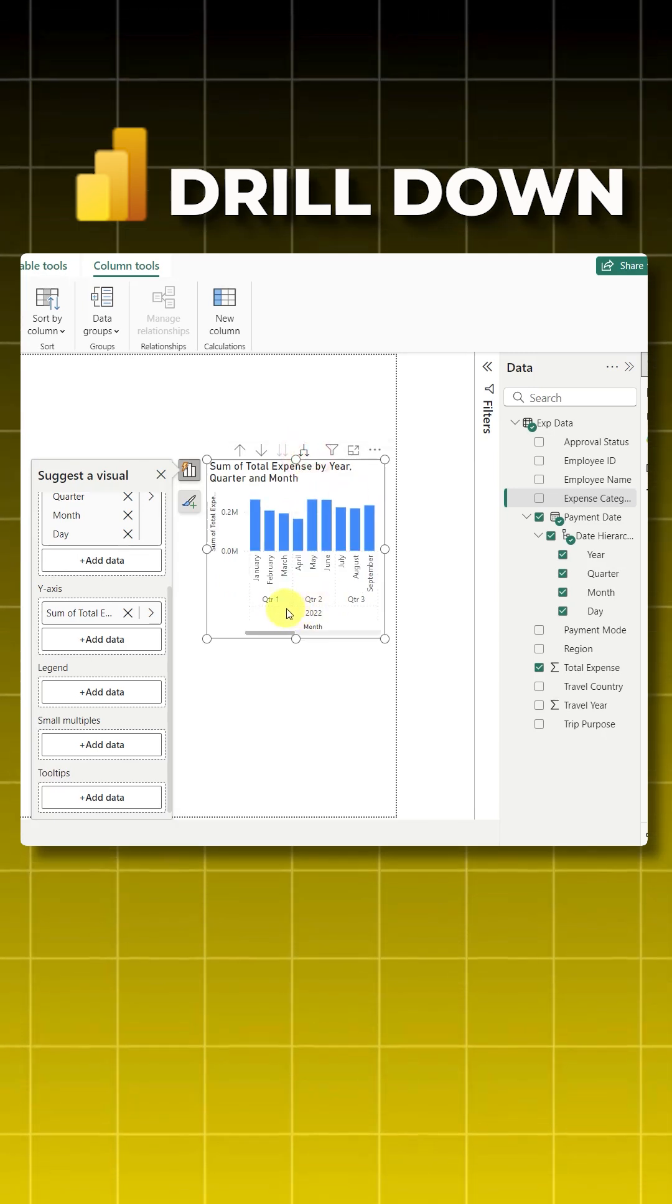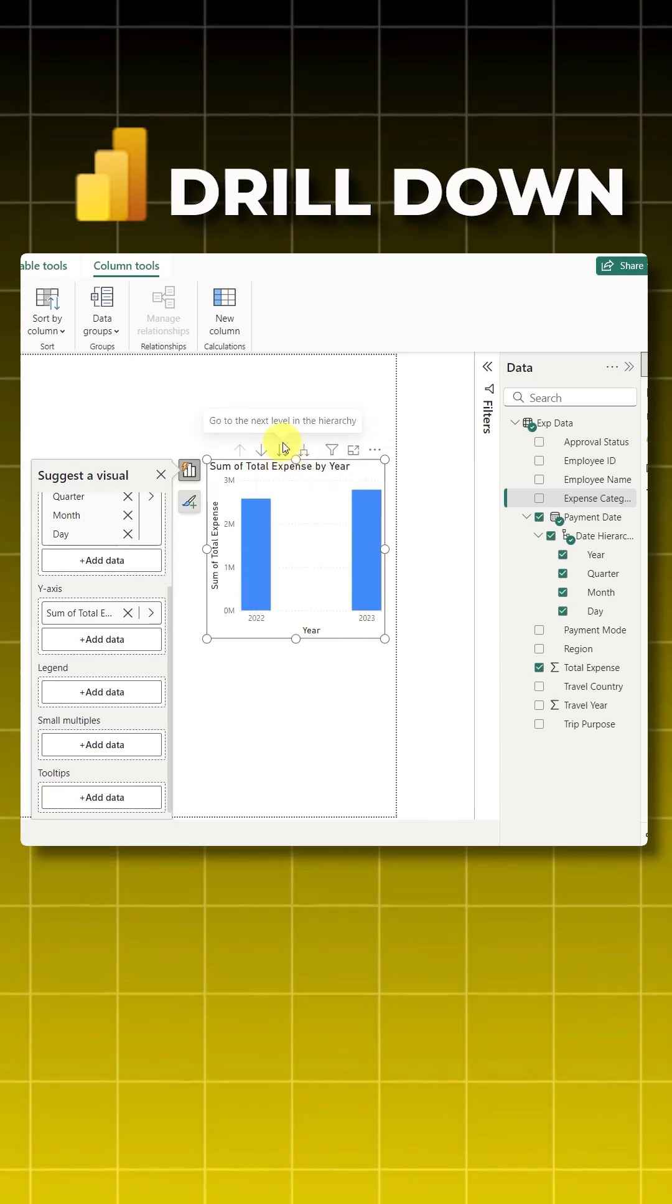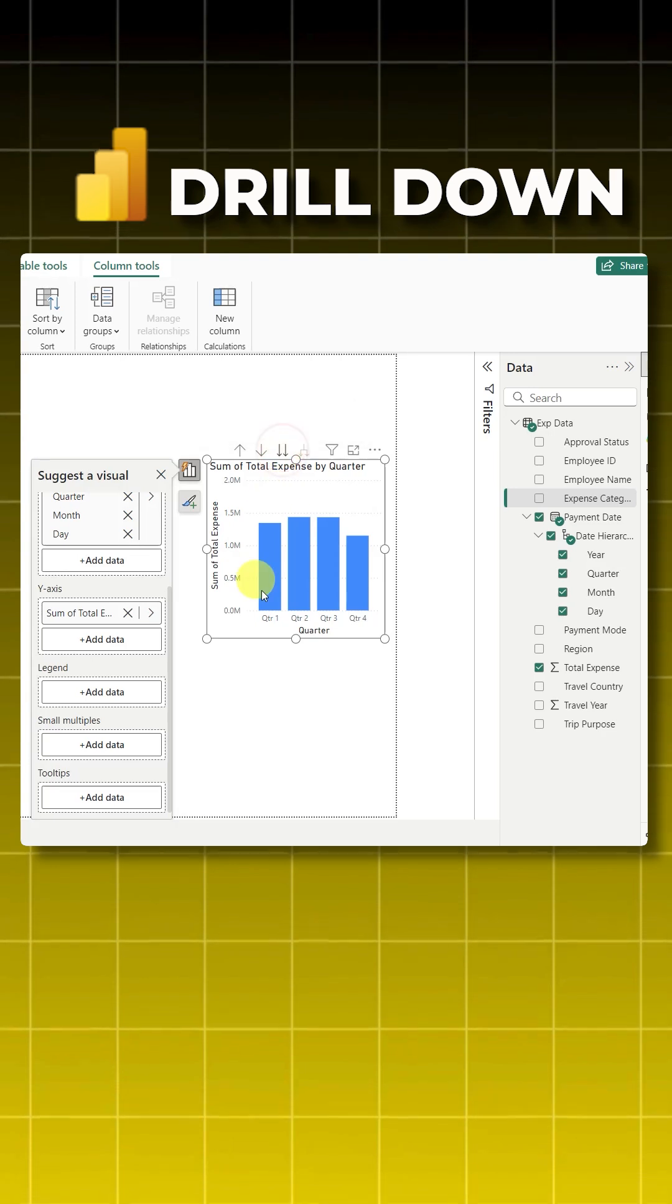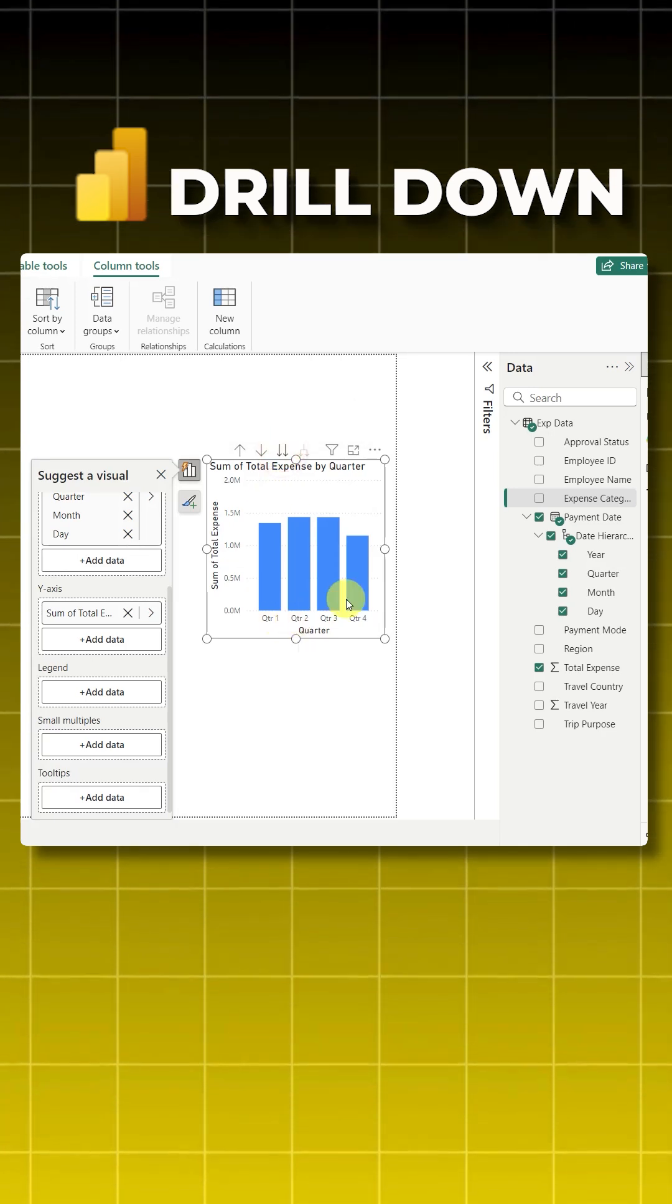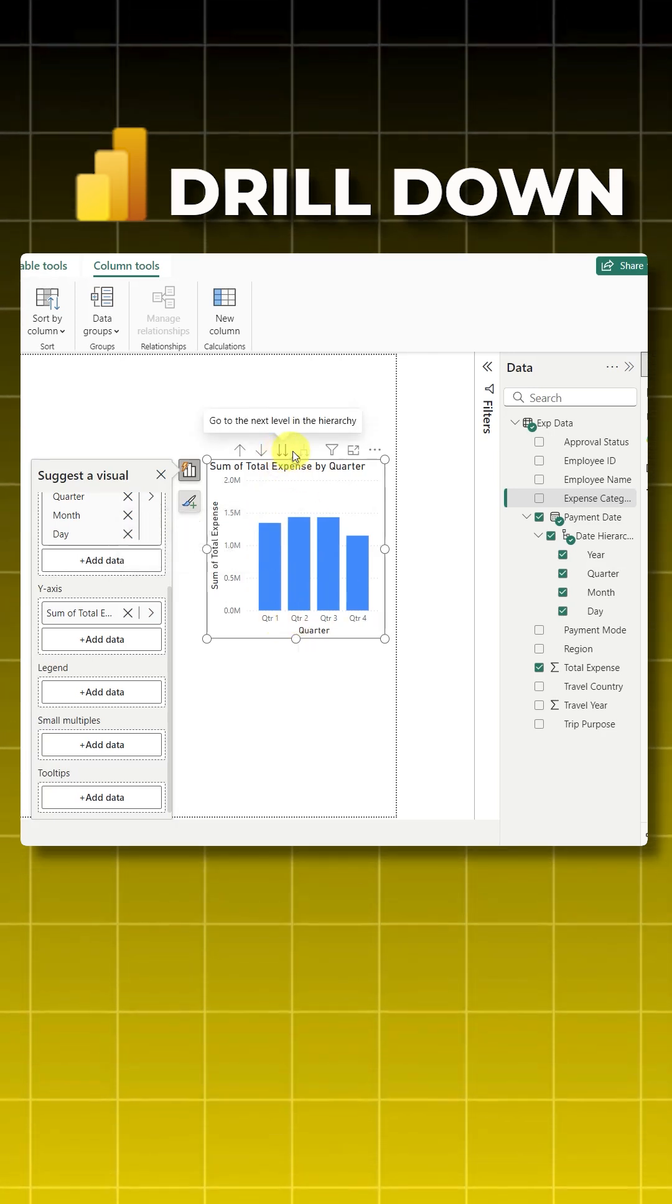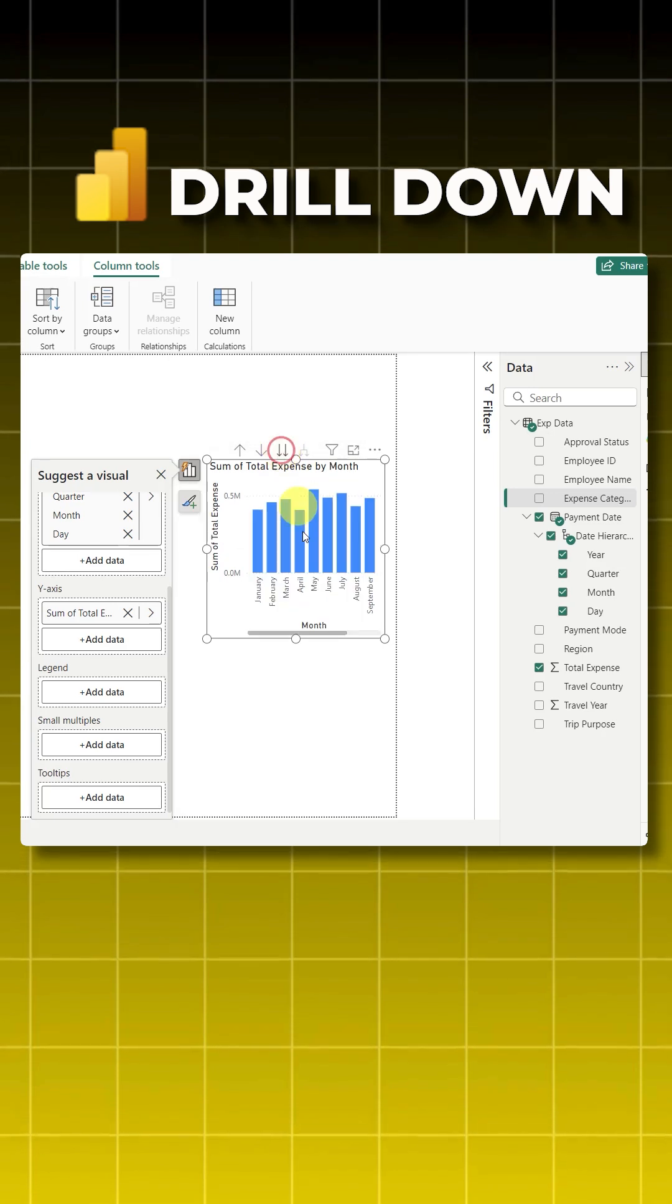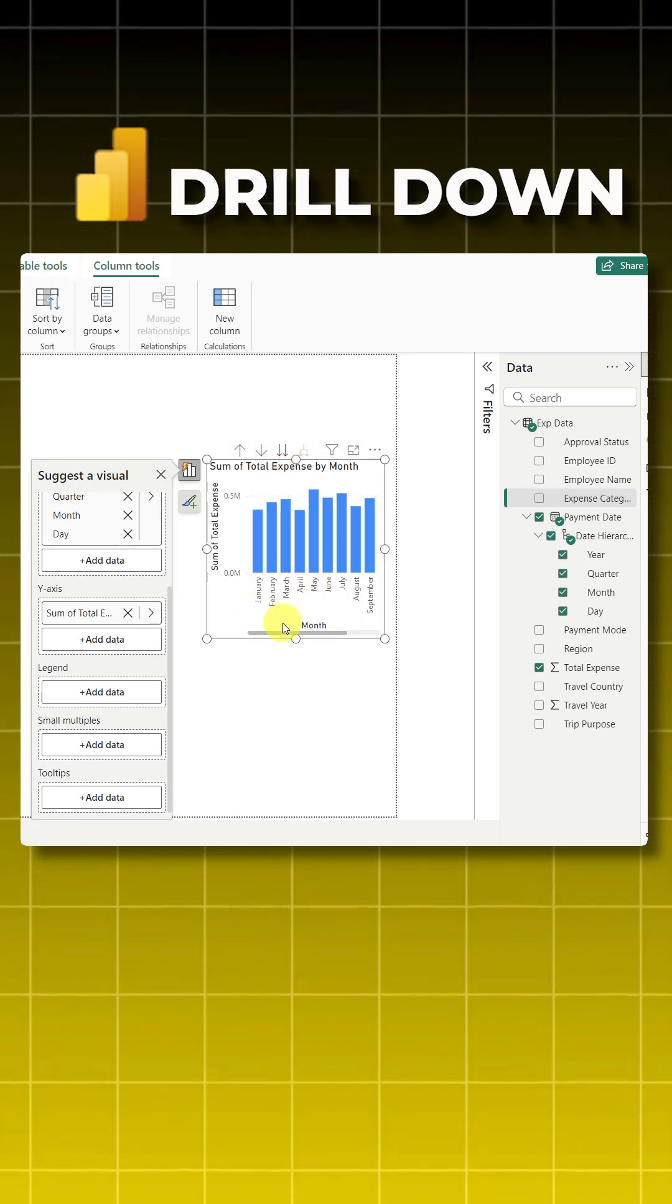Now let's check the second one. When I click on this, it takes me to the next level hierarchy but doesn't show me the previous level. The difference between this and this you understood. Again when I click on this, it takes me to the month but hides the quarter and the year.